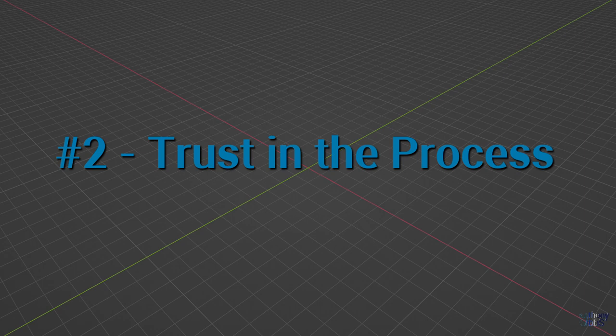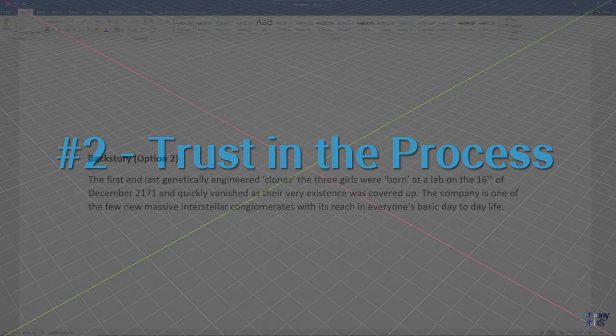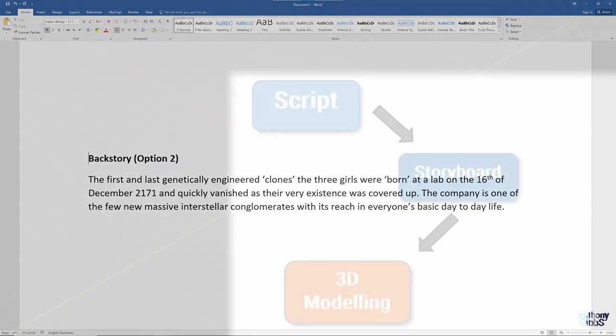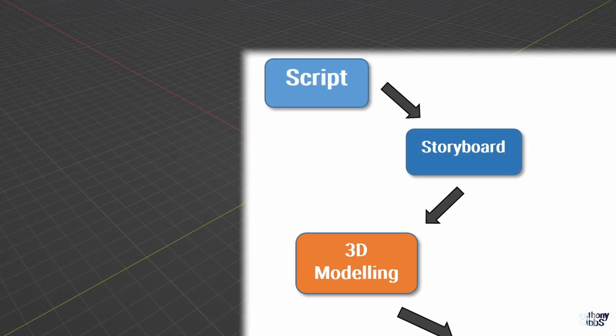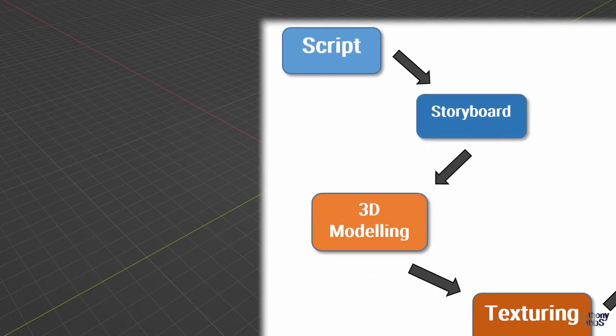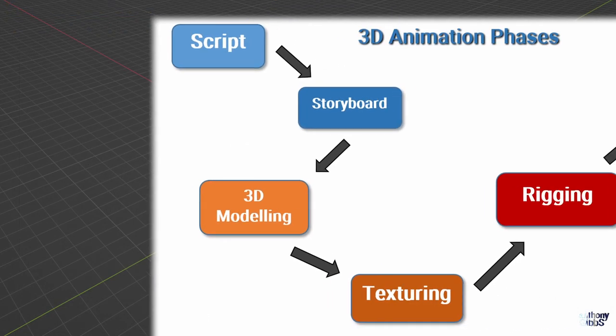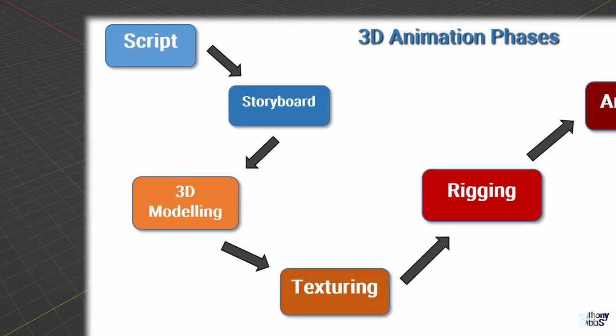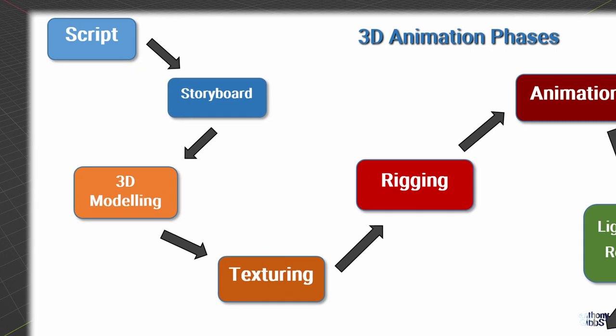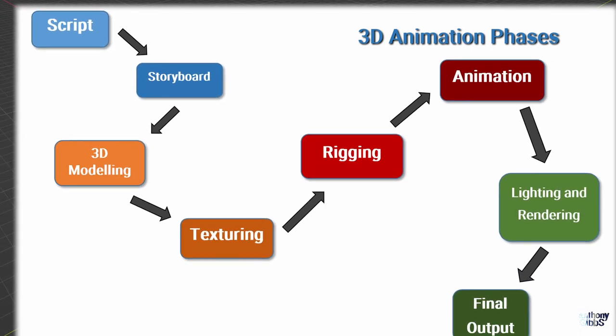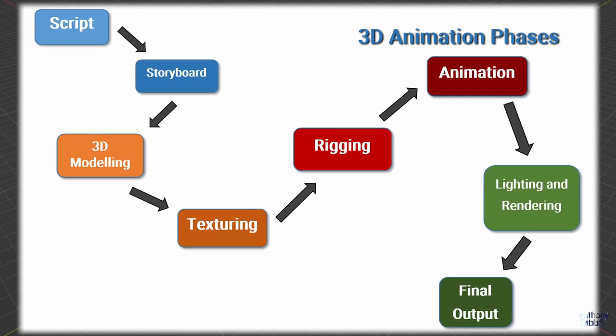This leads to number 2, trust in the process. Even if you come up with a fantastic idea and want to jump into Blender right away and start modelling, try not to do that. Creating art is a step by step process, where each new step builds on the previous. This is even truer for an animation, where the whole creation goes through various production phases.